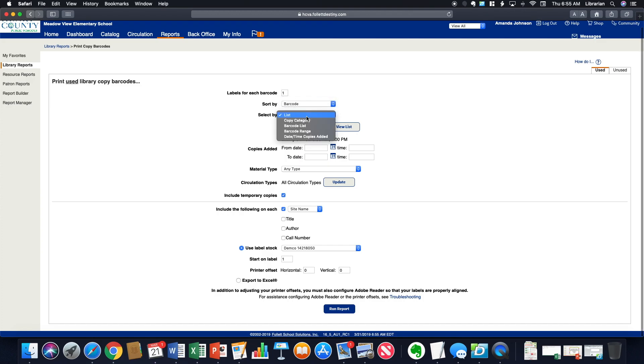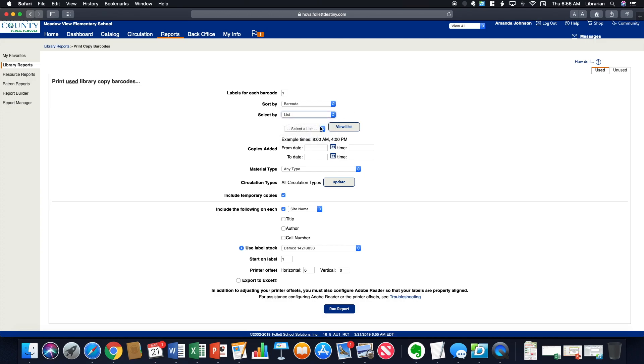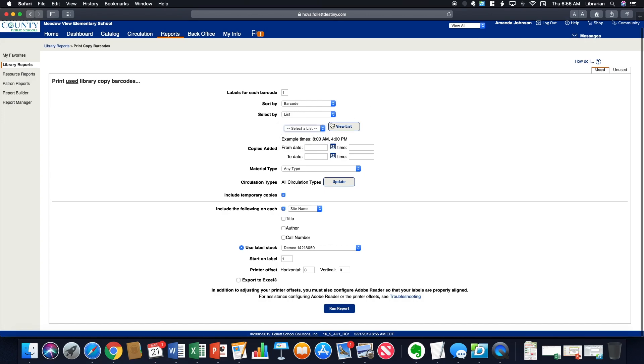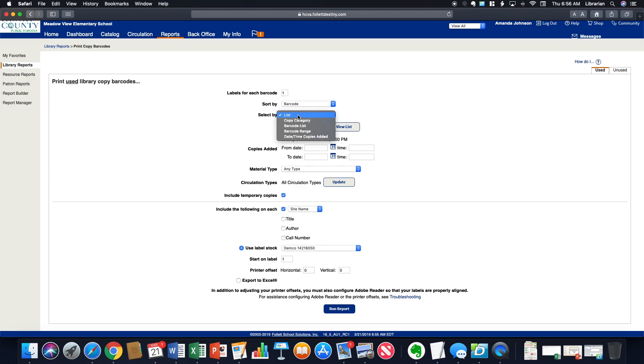You can select by list. So if you're looking through your collection and you have a list of things that you need, you can do that. I keep a list. If you look here, I have a new books list. So for some reason, if I needed to print barcodes for those, which I won't because I already have them, but if I did, I could just print for that whole list.